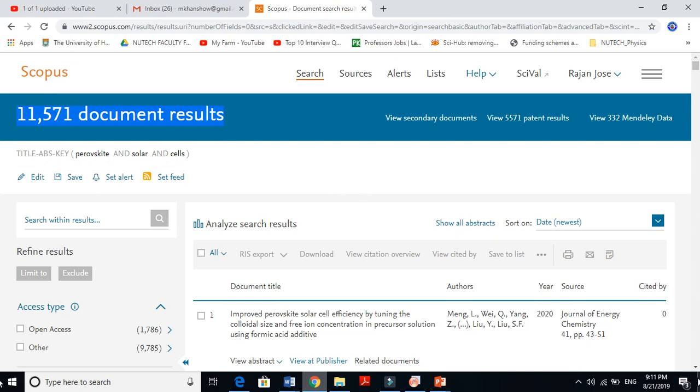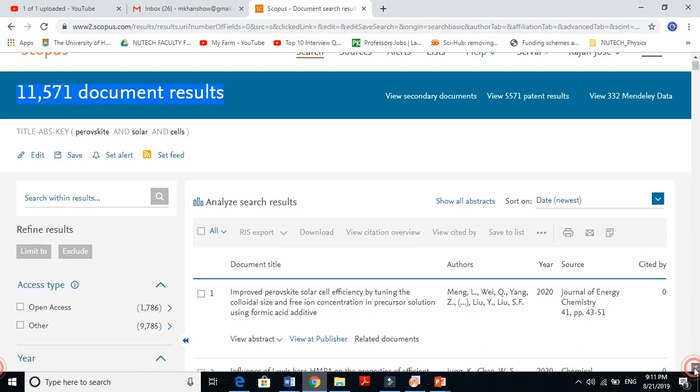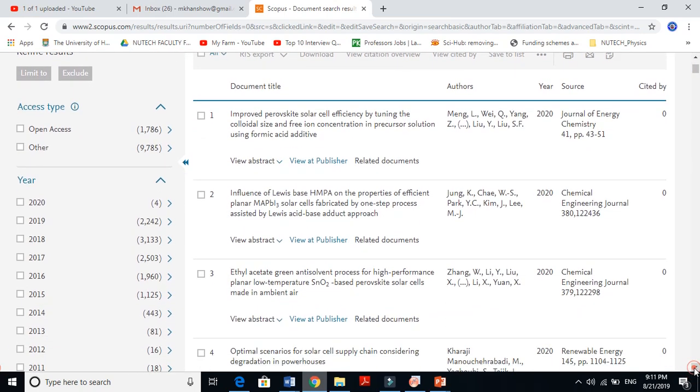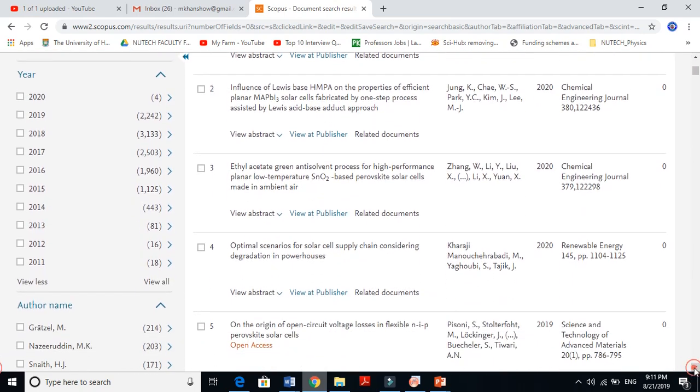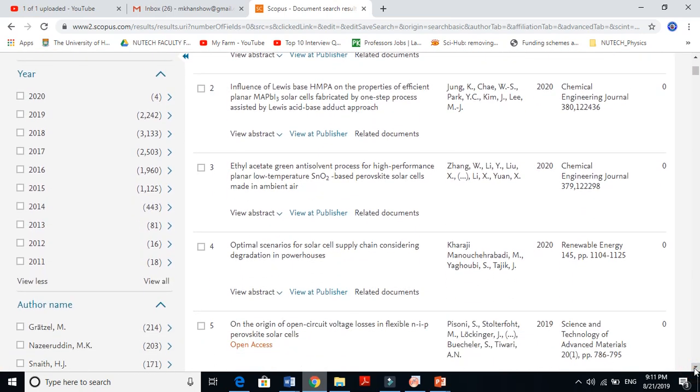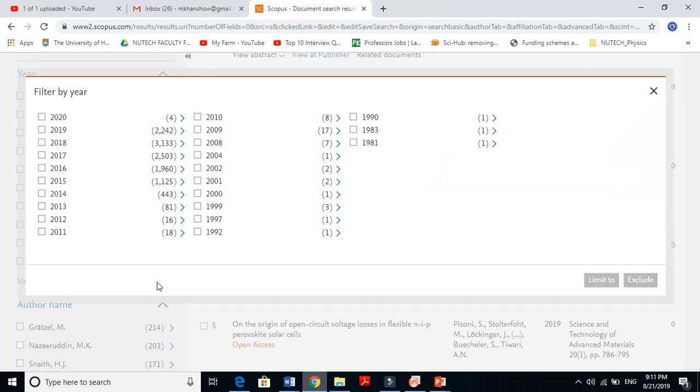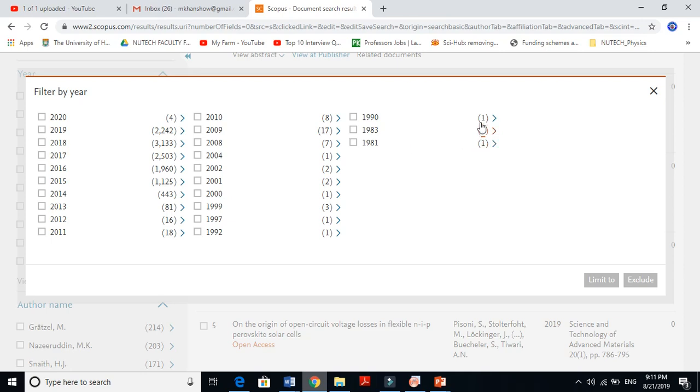Let me show you when perovskite solar cells started. Perovskite solar cells have records since 1981, actually only one document in those years.